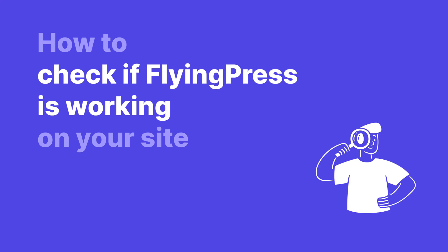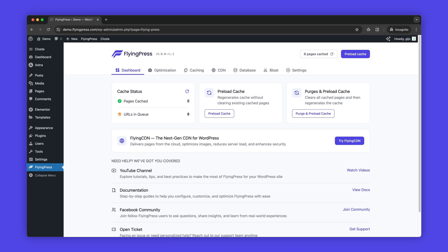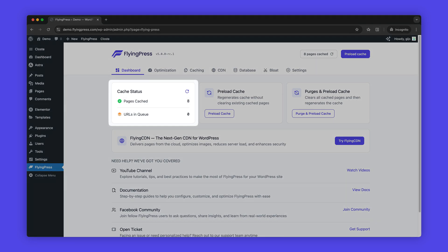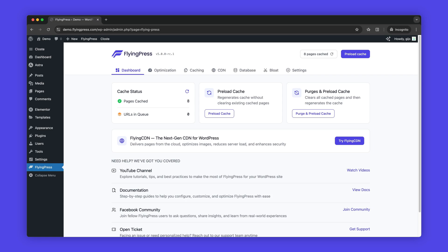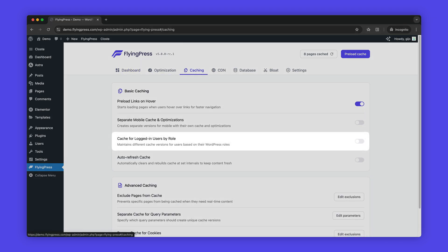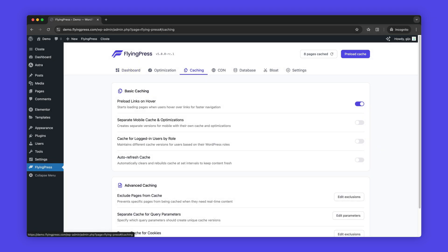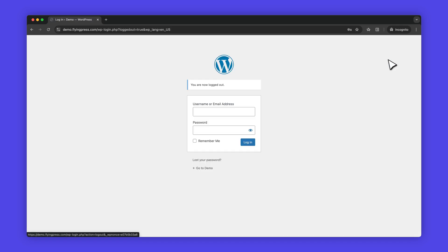How to check if FlyingPress is working on your site. Once you've installed and activated FlyingPress and see the page's cached count, FlyingPress should already be working. Here are four different methods to verify if FlyingPress is caching and optimizing your pages. By default, FlyingPress doesn't cache pages for logged-in users, so make sure to test it from an incognito window or after logging out.